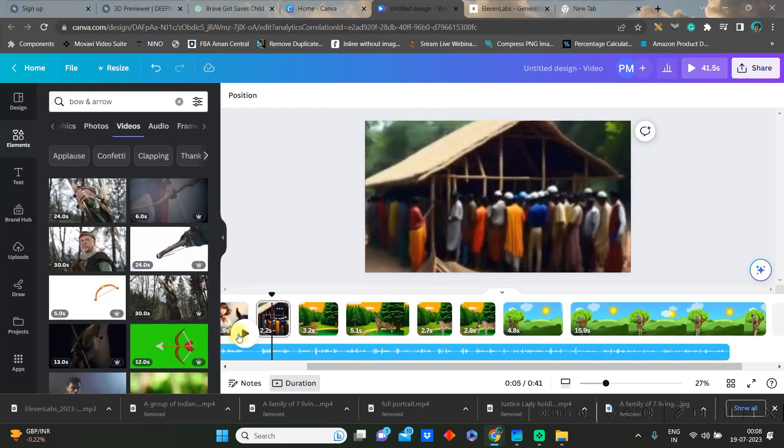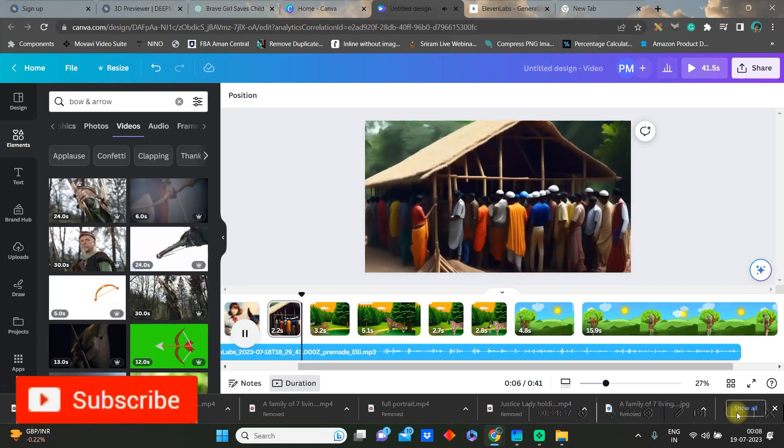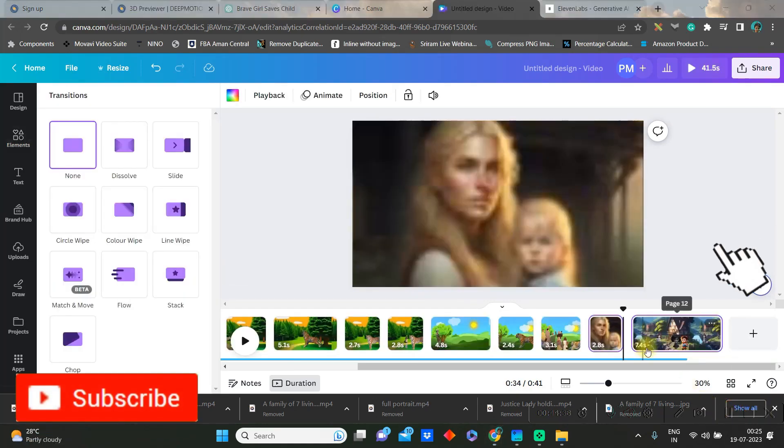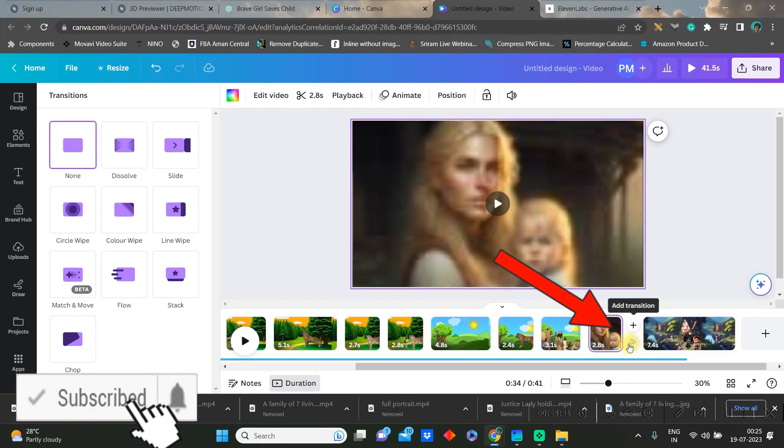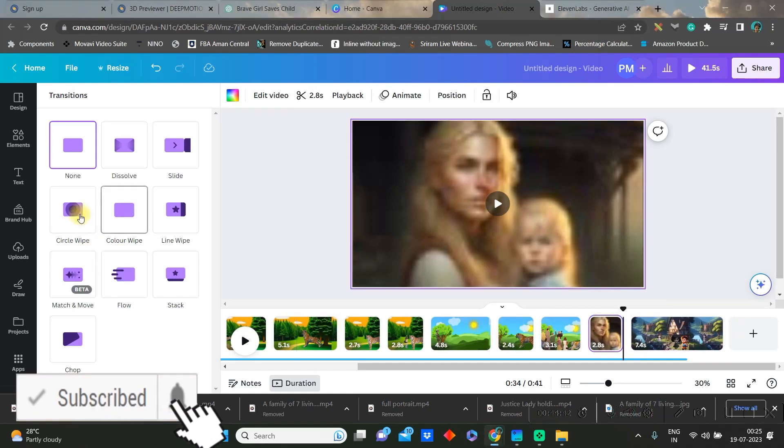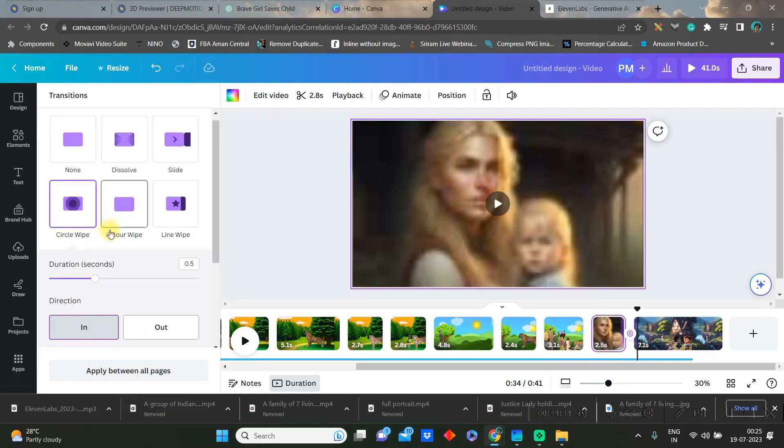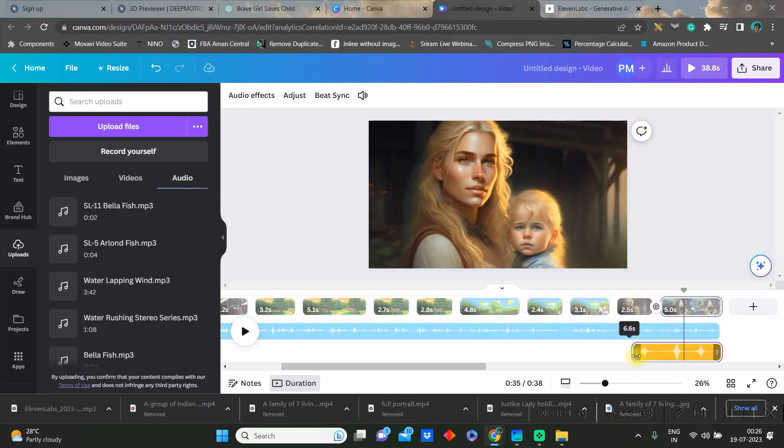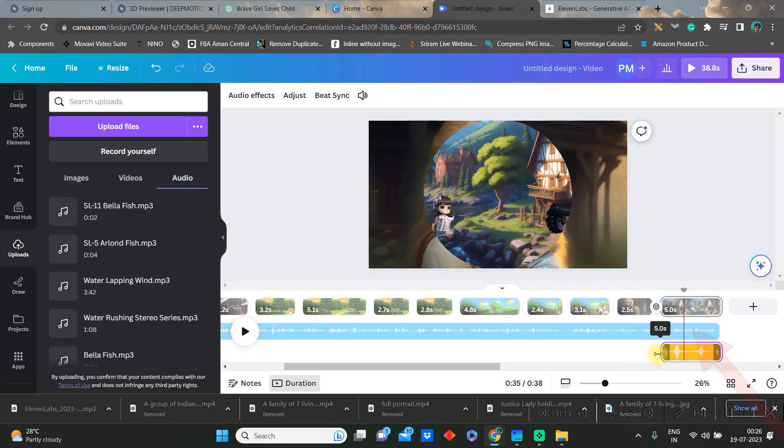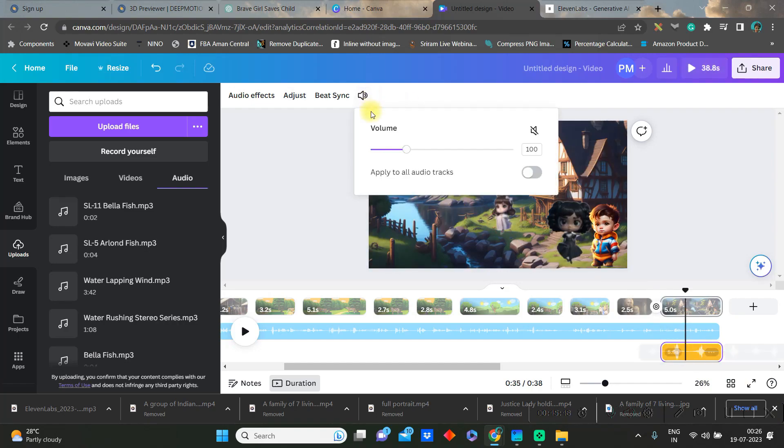You can check and then you can further do other transitions by going to the transition option in between two slides and use different types of transitions, increase or decrease the duration. And then if you want to change the volume of the audio, then you can go to this option and change the volume. By audio effect option you can give a subtle fade in and fade out.